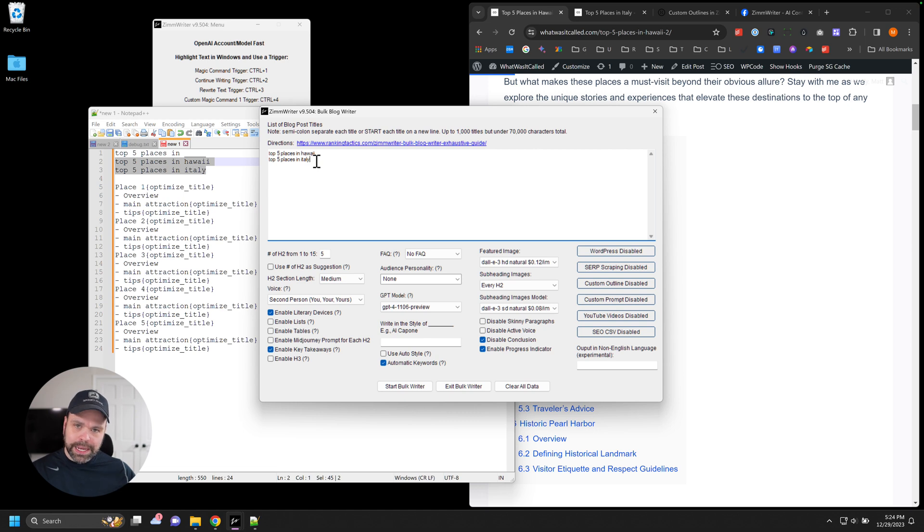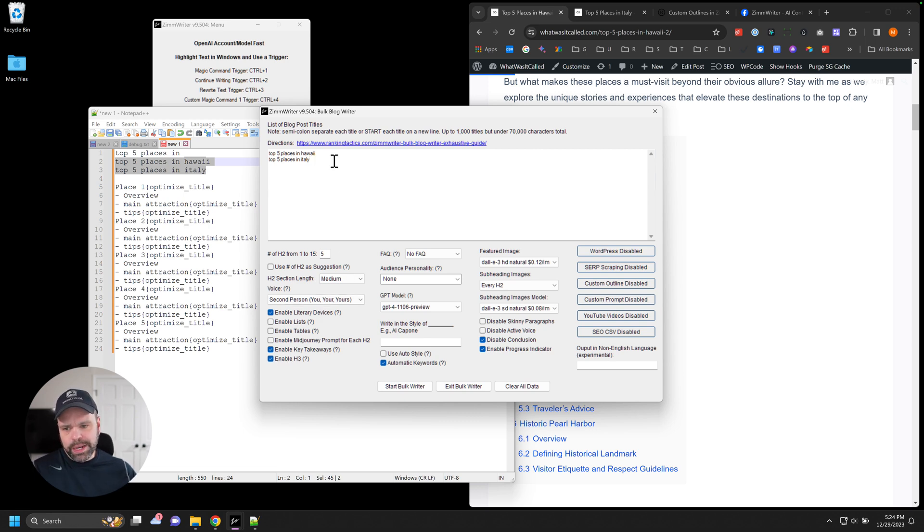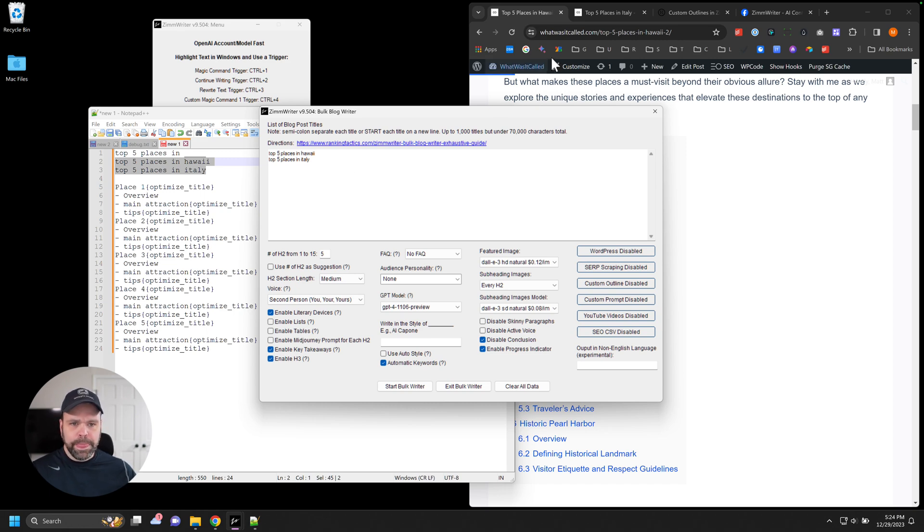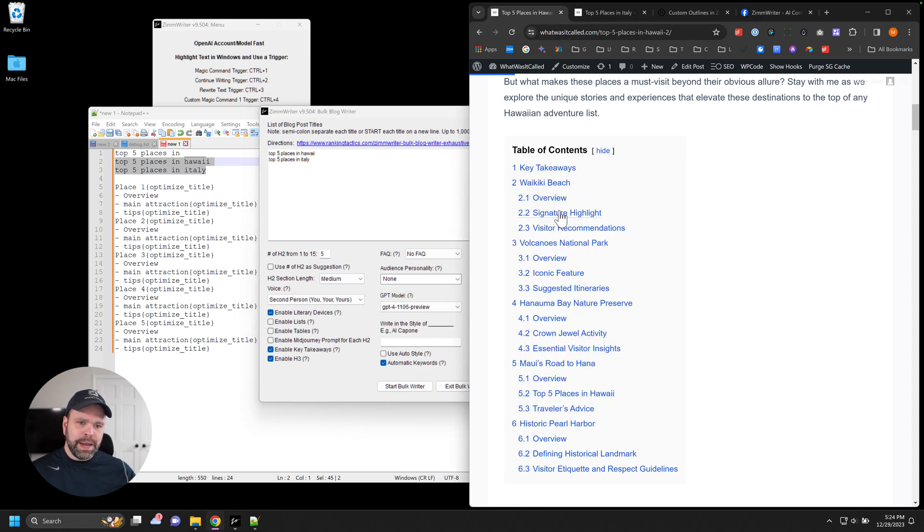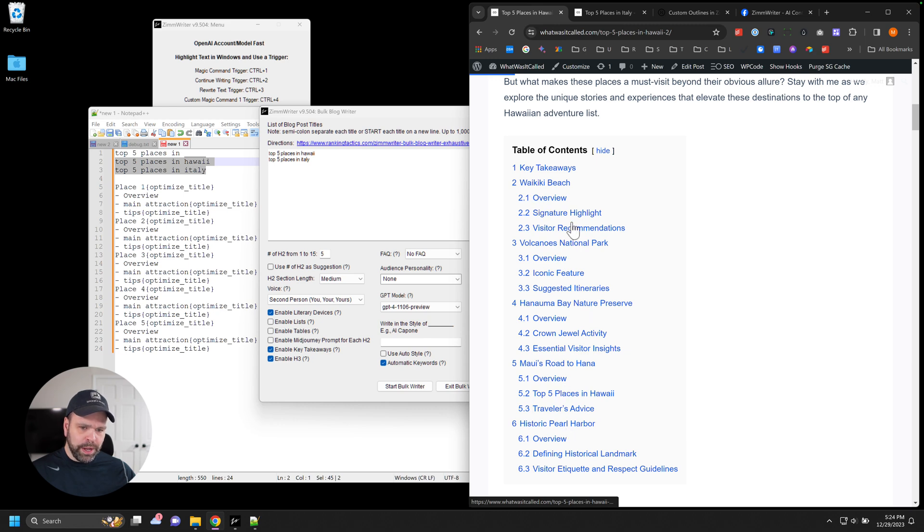And what you'd get without any custom outline is you get those five places. You could click enable H3 and get some random H3s inserted also in there. But it wouldn't be that repeatable outline, that overview section for each one, and then some different H3s in there. So how do we do that?